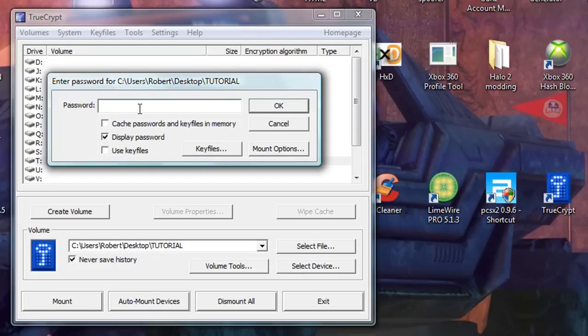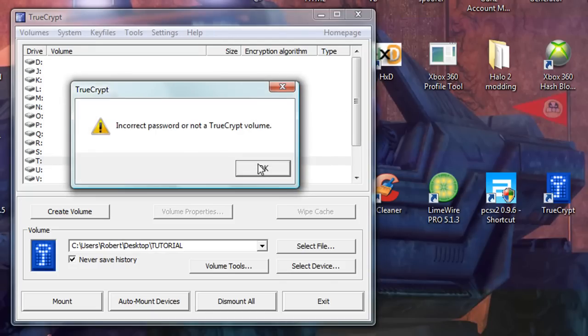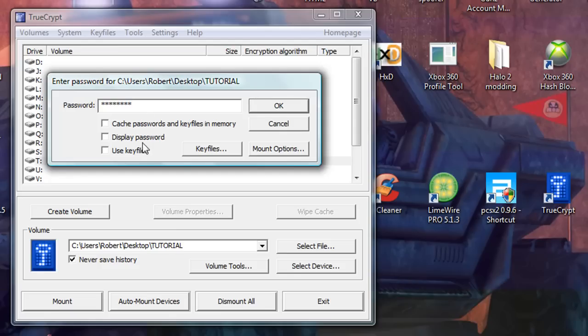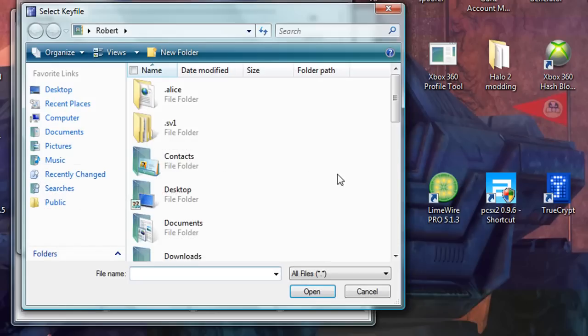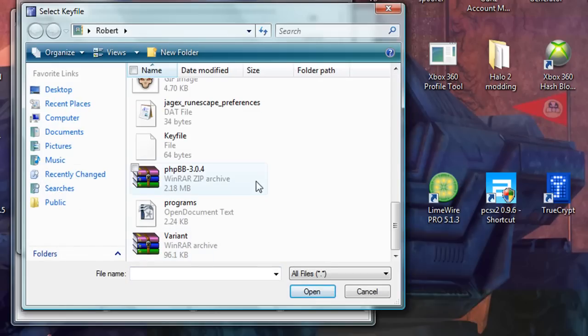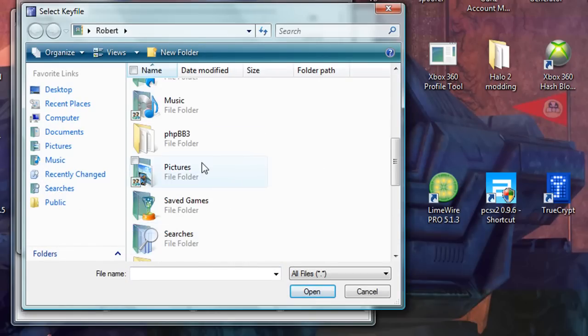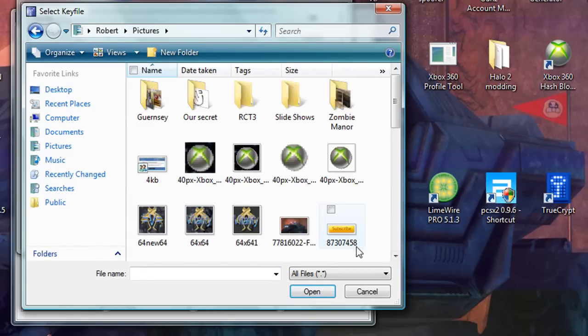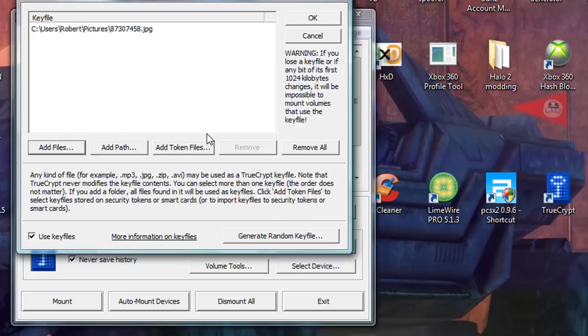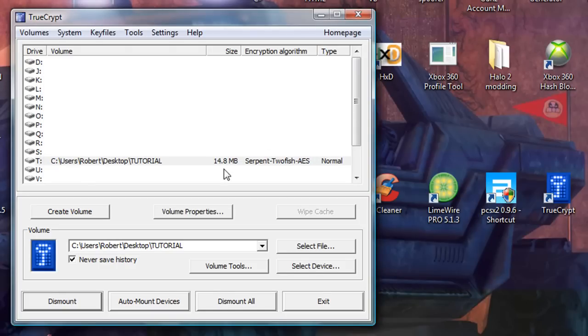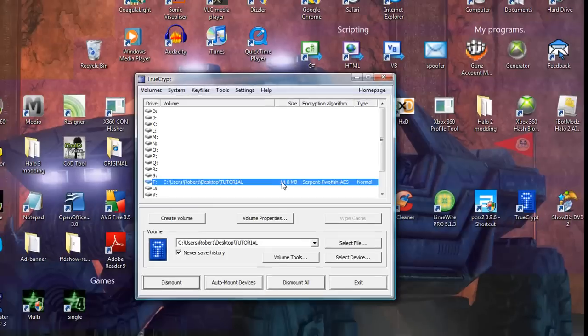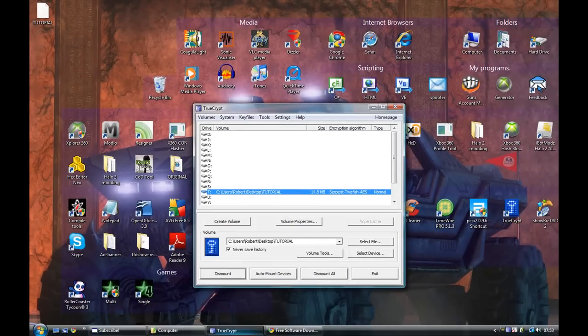I'm just going to tick that so I know I'm typing. So, if you type tutorial, but don't attach a key file, then it gives you that error. And just ticking the use key files box doesn't do anything either. You actually have to add the file. So where was it? There we go. The picture of the subscribe. Not hinting anything there. And then click OK. Now, you can see that it's mounted it.